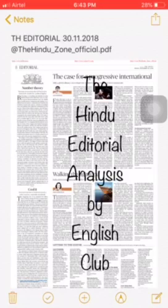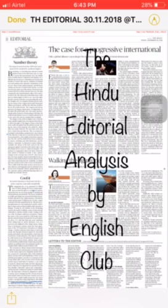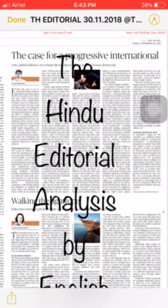Hello guys, welcome to the Hindu Editorial Analysis by English Club. I'll be discussing yesterday's editorial from November. I found three or four passages worth reading. You don't have to read the whole article — passages can be about 200 words in length, like 'The Case for Progressive International.' Just read to get the core concept.